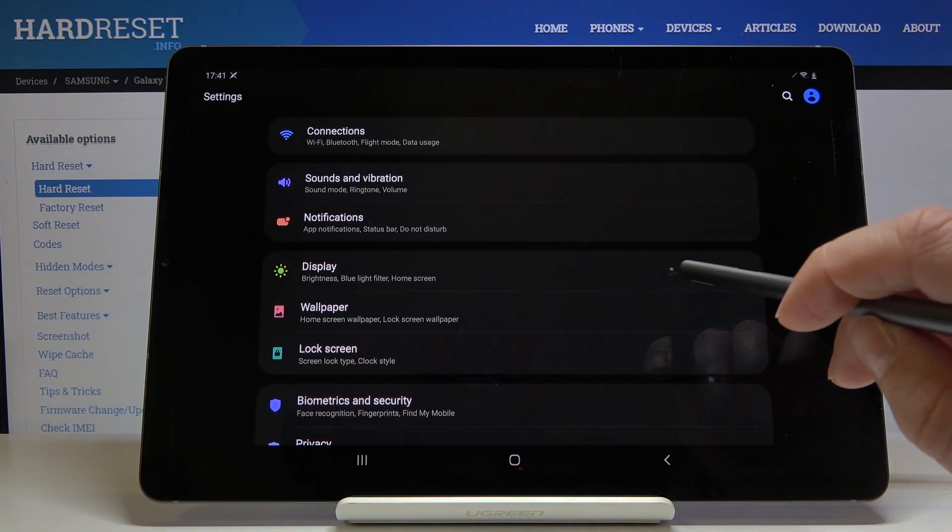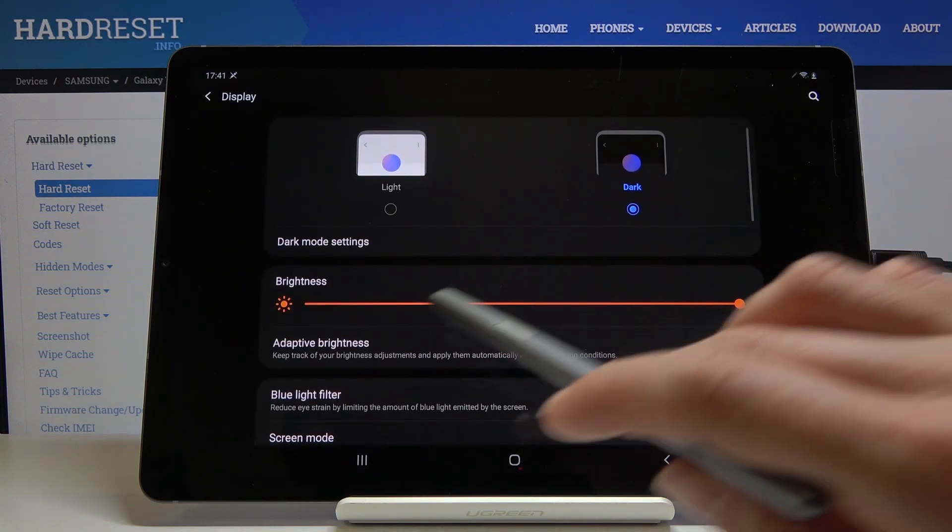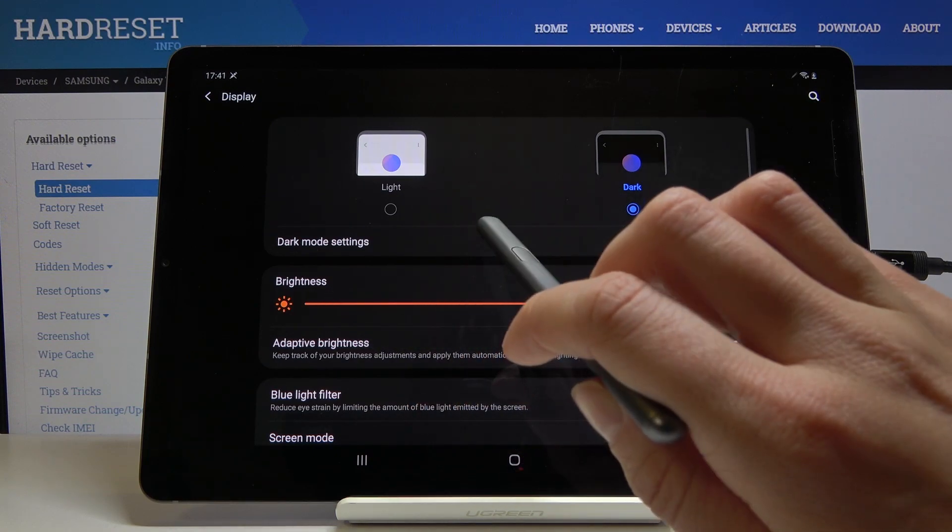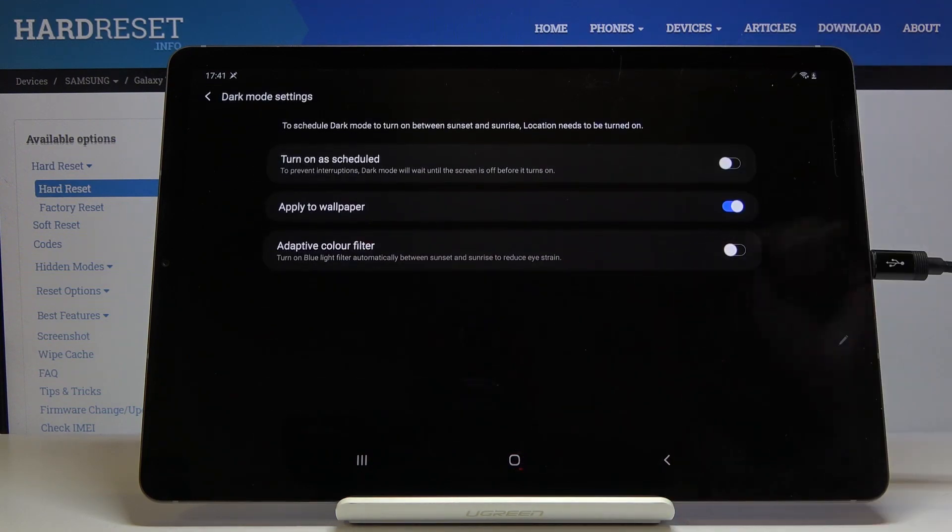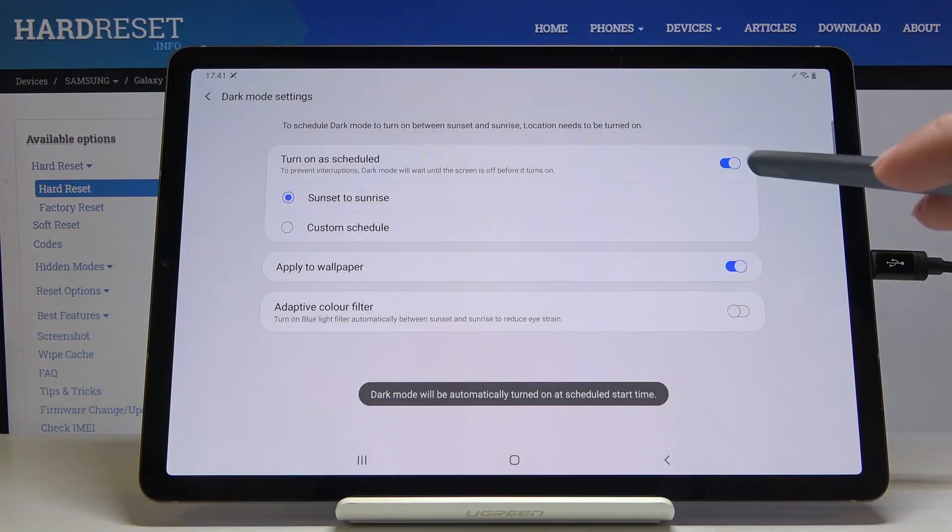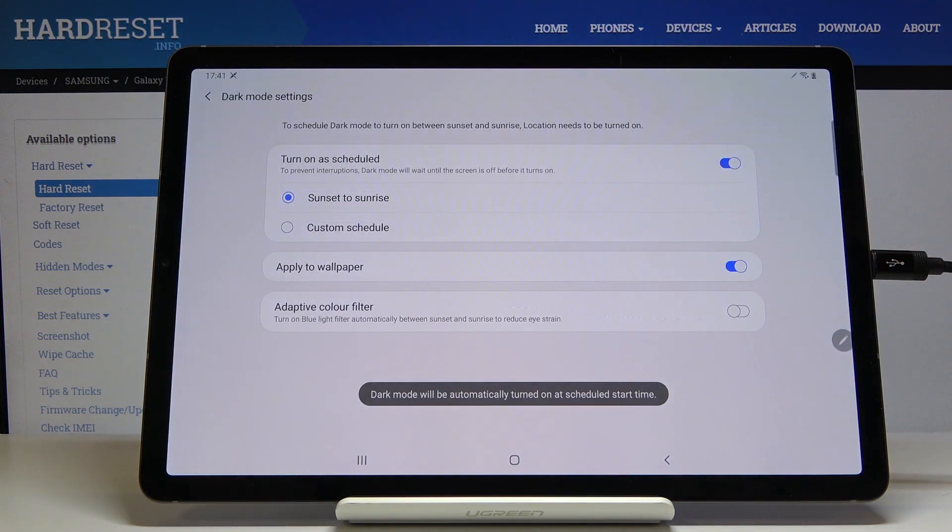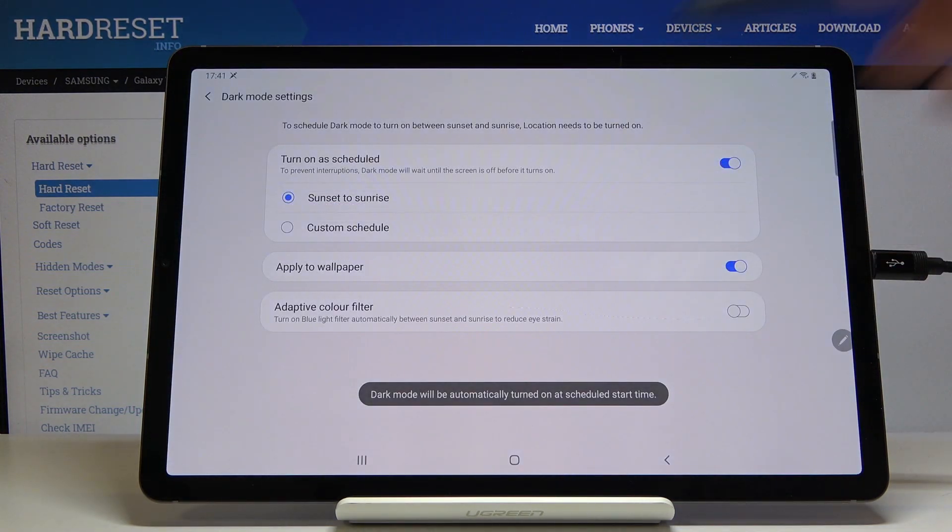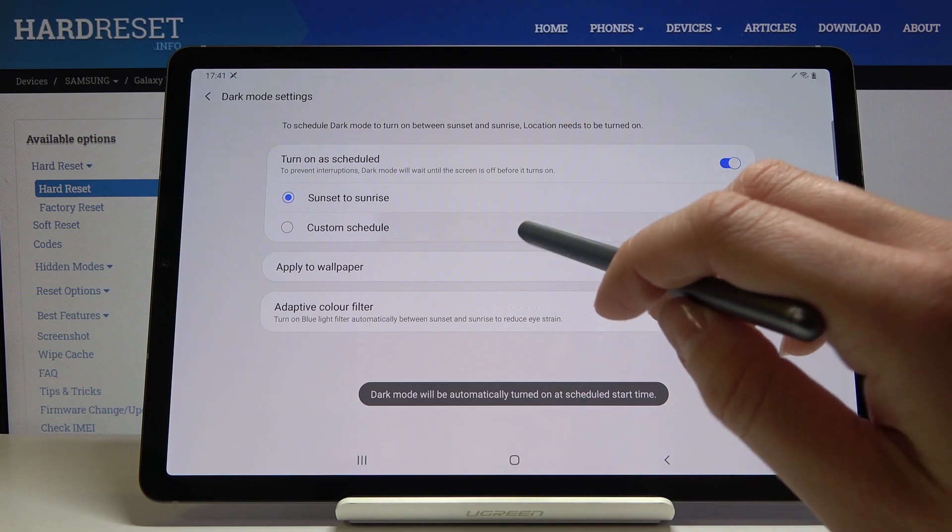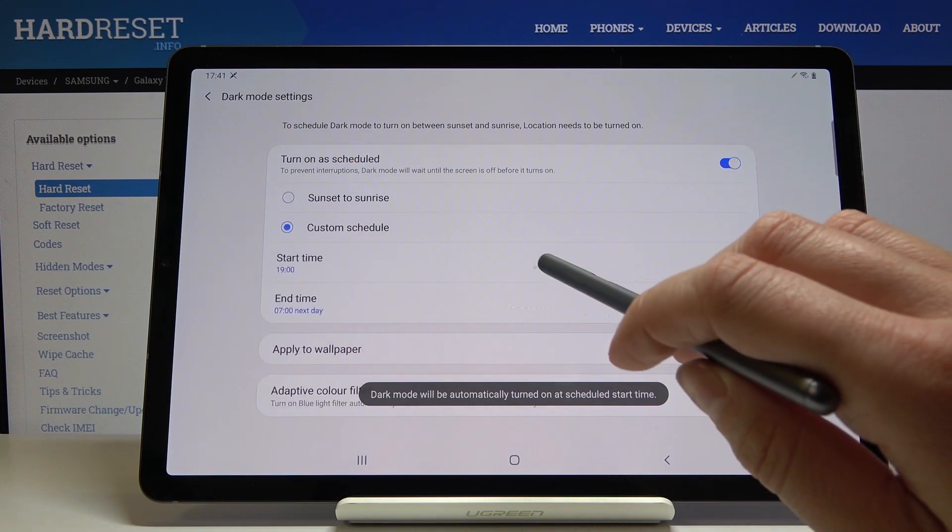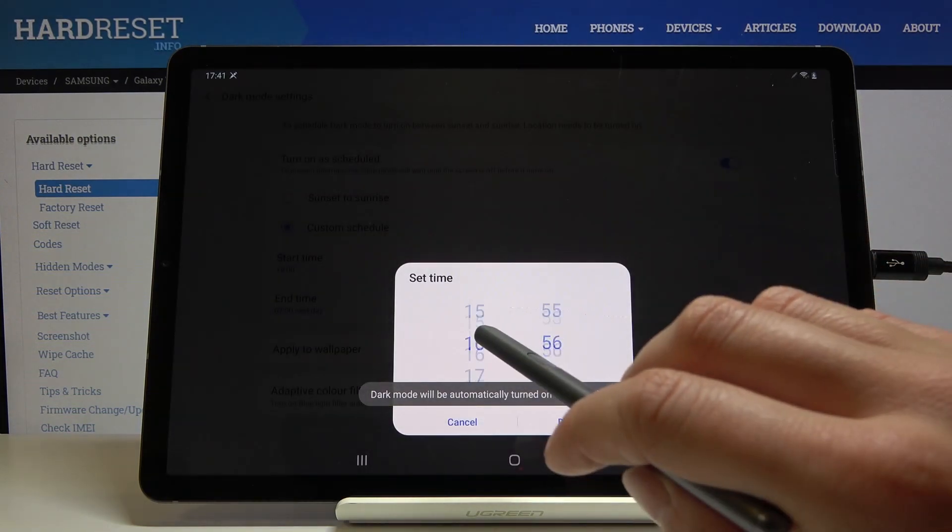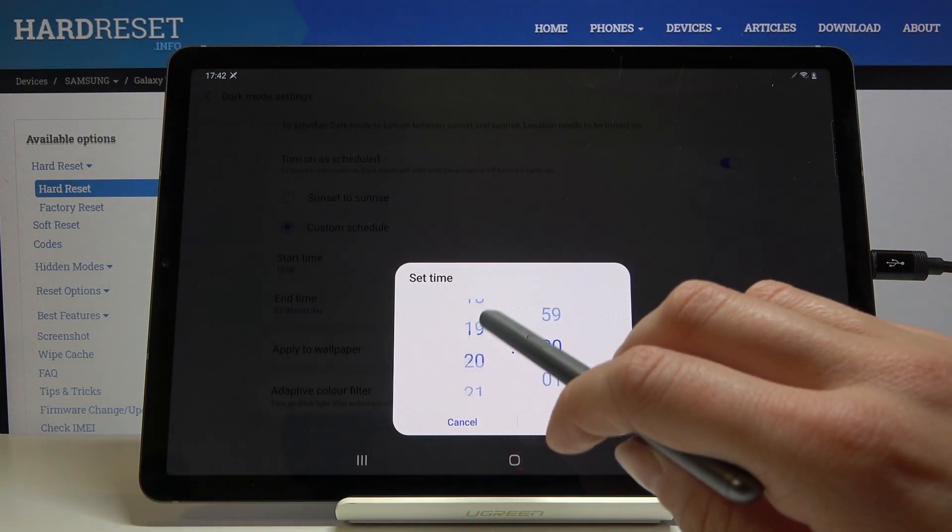Let's open Display again. If you would like to activate dark mode settings, just click here. For example, you can schedule this mode. Click here, and you can pick either from sunset to sunrise or pick a custom time and select the period.